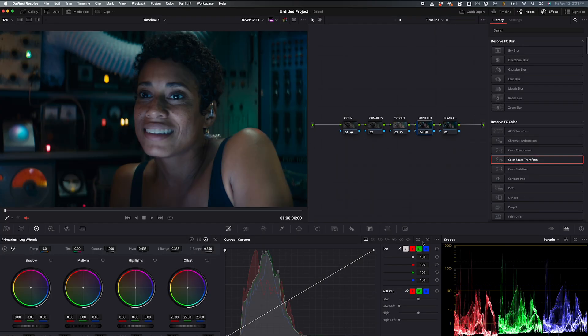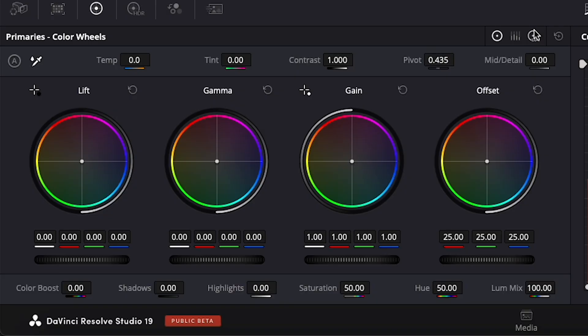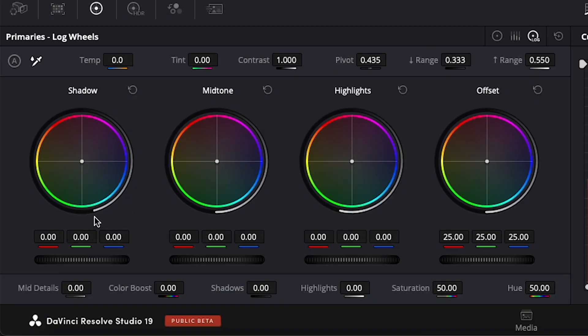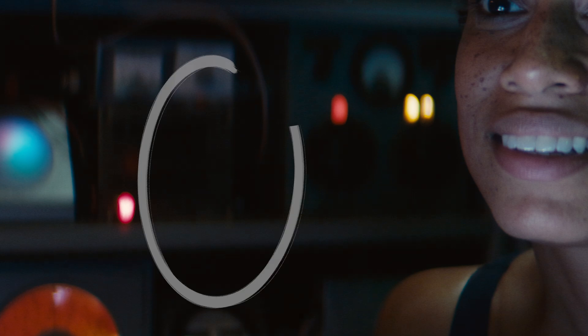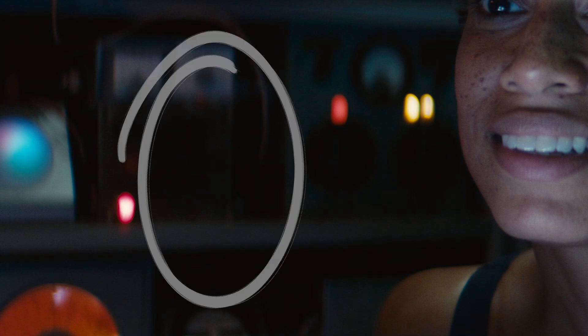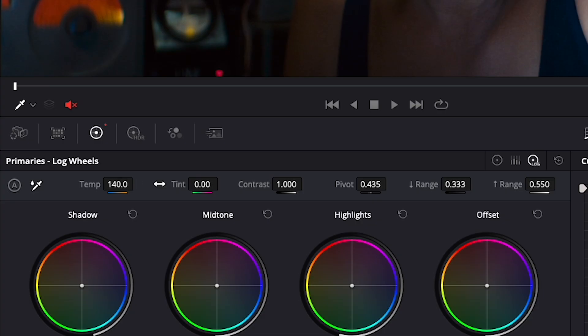And look at that — it already looks halfway there. My trick to taking it to the next level is by selecting your final node, then go to your Log Color Wheels, then grab your lift to slowly edge it in the direction you need to level out the blacks in your shadows. And boom — now just use the primaries to adjust your image to your liking.